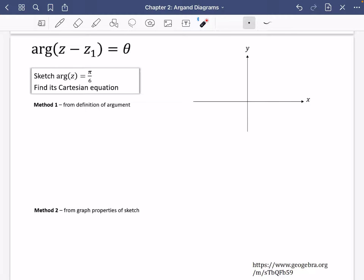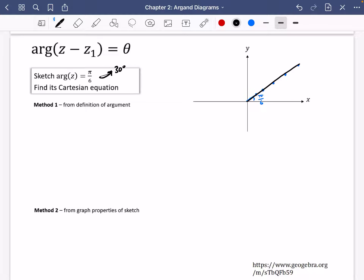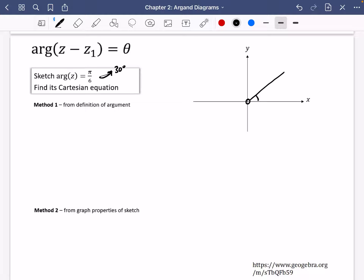We're going to try and find out what this locus would look like to say that the argument of some complex number is π over 6. It's worth reminding yourself that π over 6 is 30 degrees. So we're asking: on this diagram, where could I put Z so that it would always have an argument of 30 degrees? If I put it here, it would have an argument of π over 6 — but I could also put it here, here, here, anywhere along this black line, apart from at the origin, because if the complex number was 0, it wouldn't actually have an argument. So there's no point including that bit, which is why I've represented it with an empty circle.